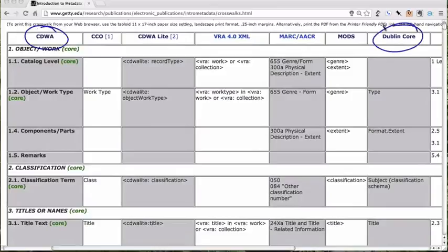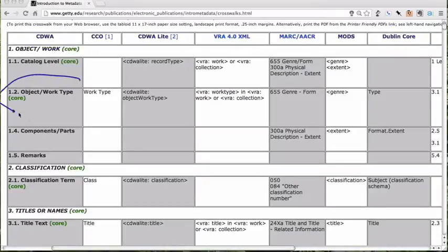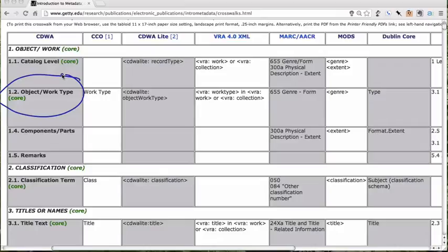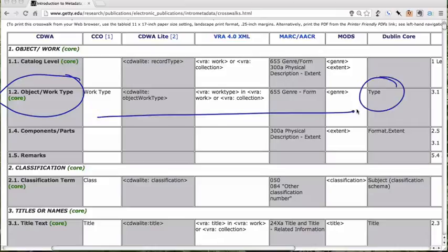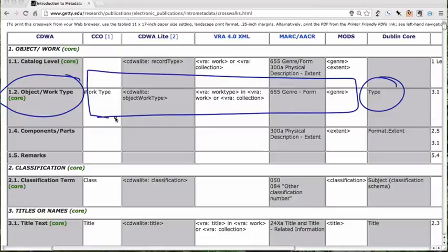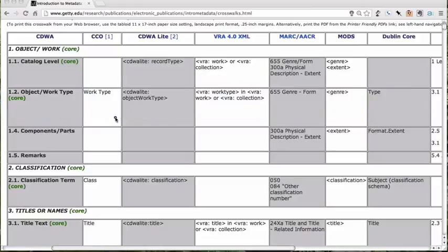So let's just look at CDWA, which we've looked at in a previous unit, and Dublin Core, which of course we've also looked at fairly extensively. The first thing is object work type, which we looked at when we were looking at CDWA in an earlier unit. So the object work type in CDWA translates to the Dublin Core element type. It translates to all of these other things and all of these other metadata schemas as well, but we're not going to worry about those just yet.